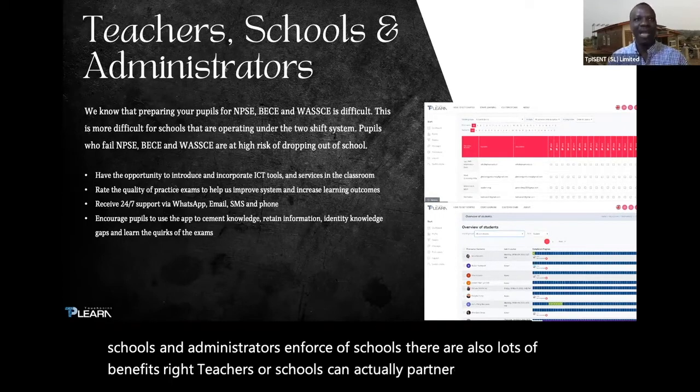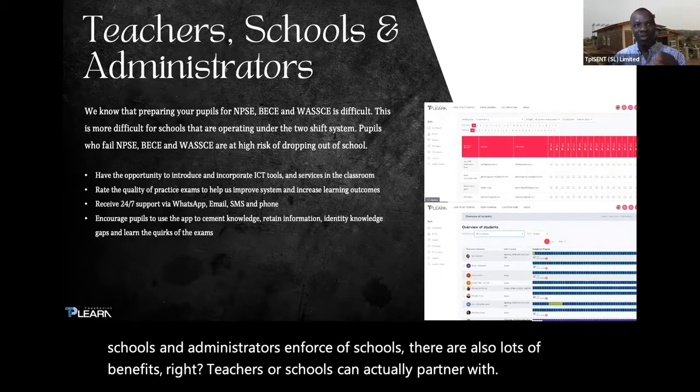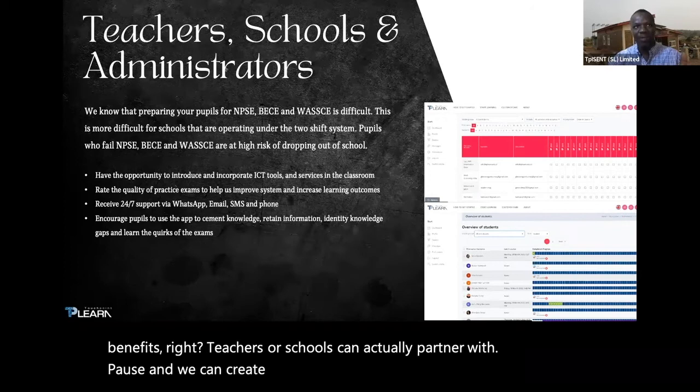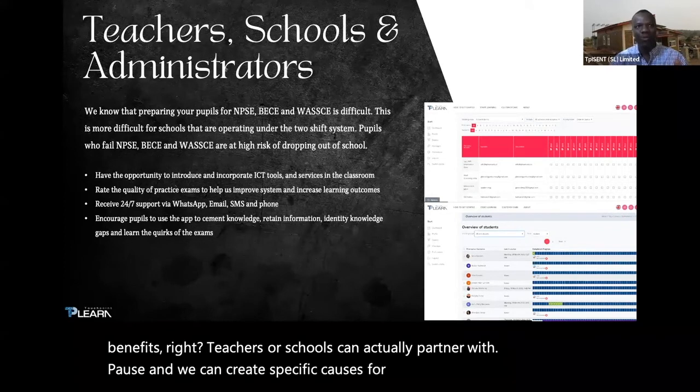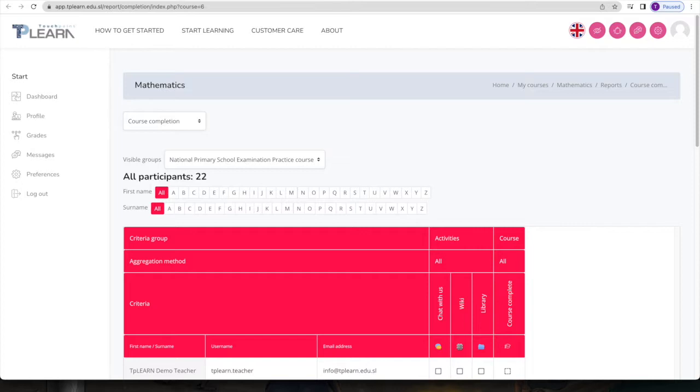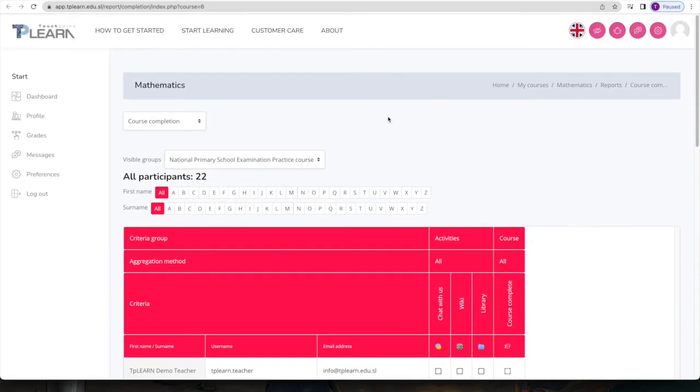We can create specific courses for their classrooms and give teachers access to monitor and check the progress of students. What you see on screen is just an example of what